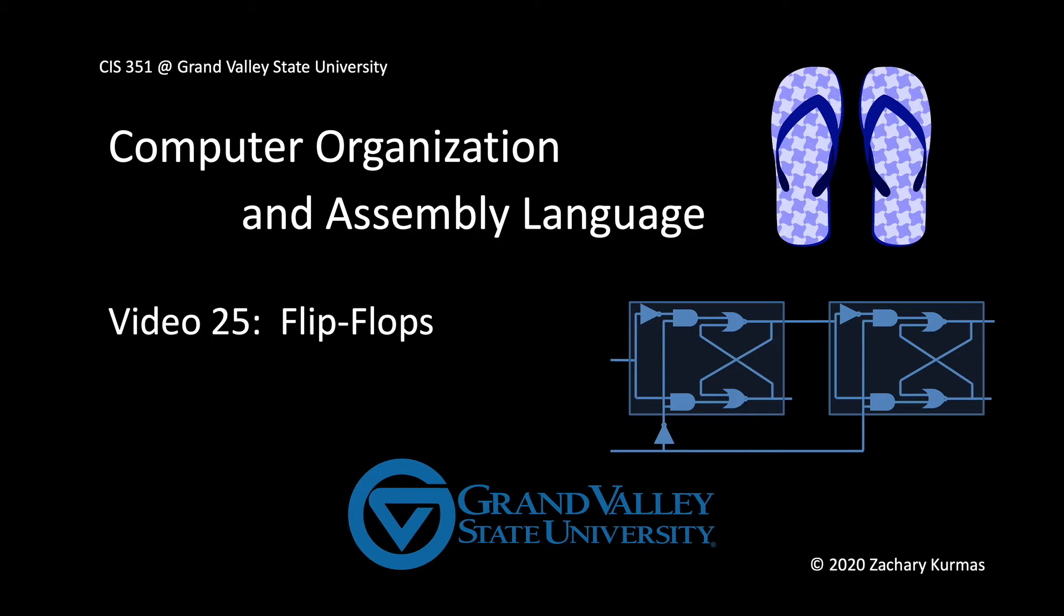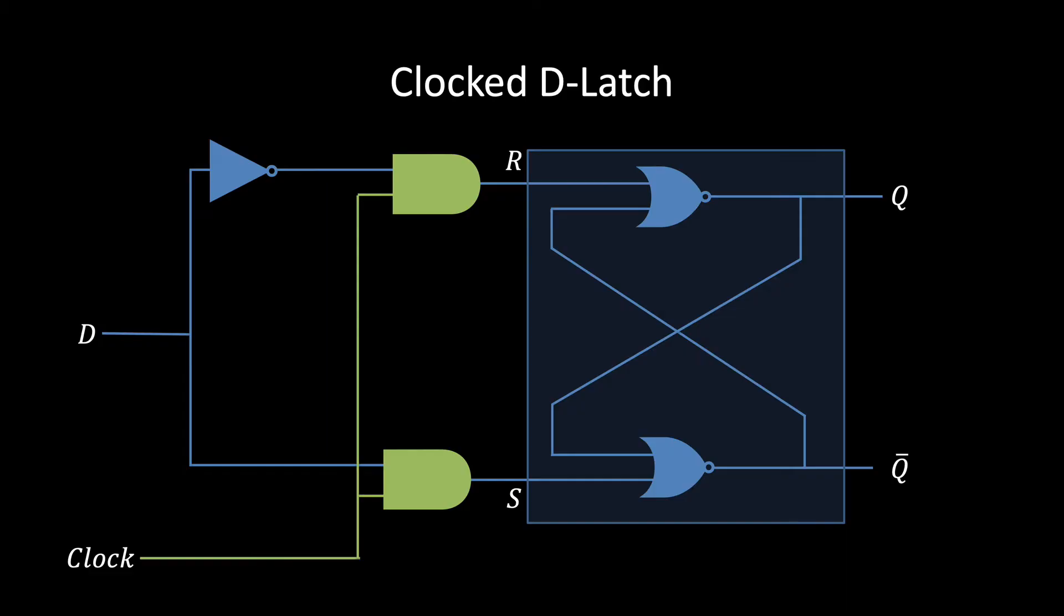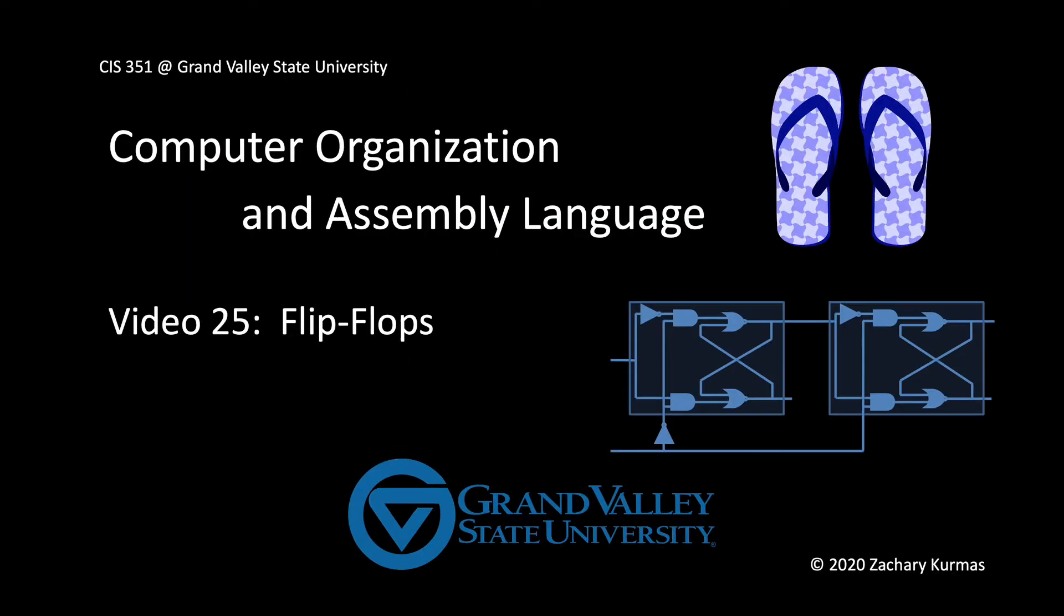The previous video demonstrated why CPUs need clocks, and then showed how to incorporate a clock into a latch. But we also saw that a clock latch wasn't sufficient because it was like building a door and then leaving it open 12 hours a day. What we really need is a figurative door that's open just long enough to lock in a new value.